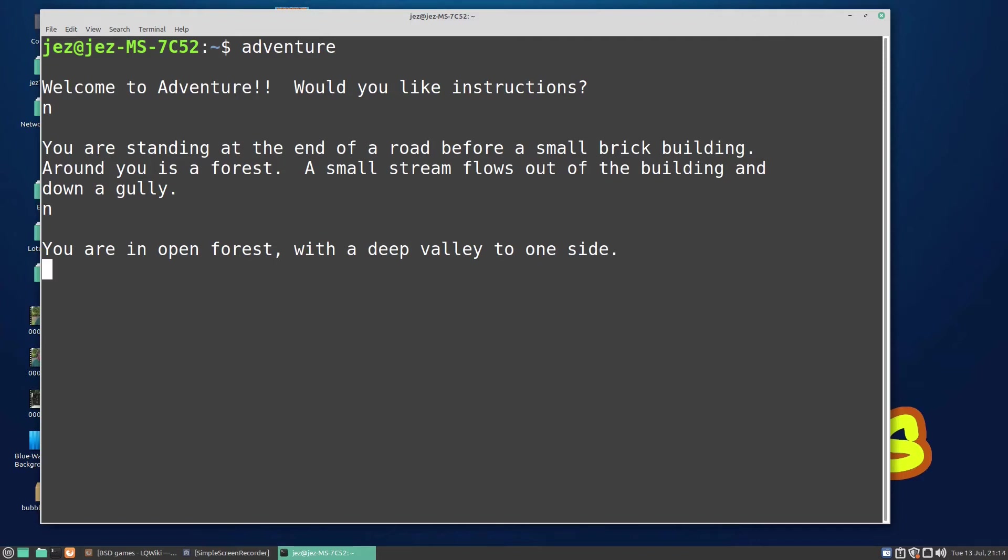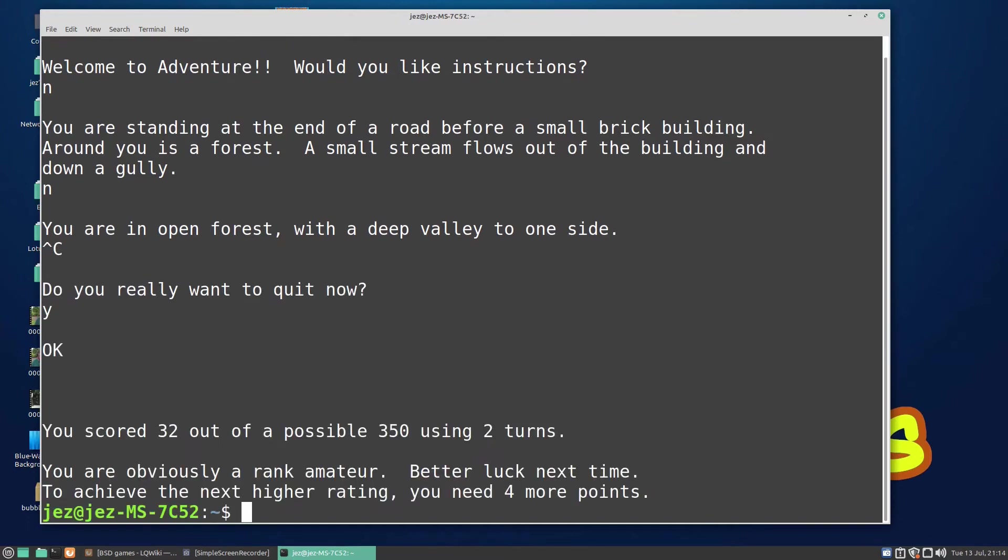To quit the game just press Ctrl-C. It says "Do you really want to quit now?" and let's say yes. It says you scored 32 out of a possible 350 using two turns. Your rank is amateur. It's just a quick go at that game.